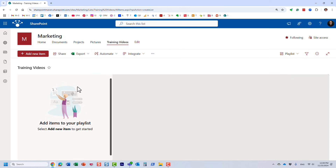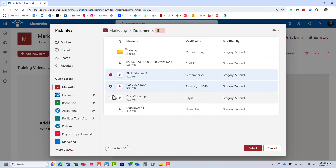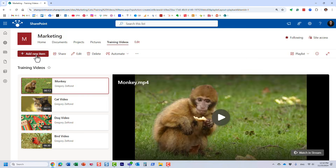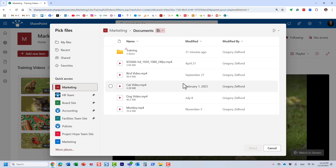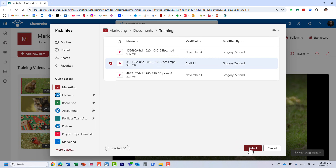The list has been created, but it's empty. Now we need to add videos. When adding videos, we're not really attaching video files — this will literally be links to videos that reside on your site. Click Add New Item and you can browse and pick your videos. I'm going to select a few. Remember, they can be in different locations — you can browse to different locations.